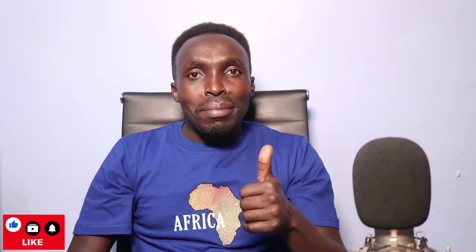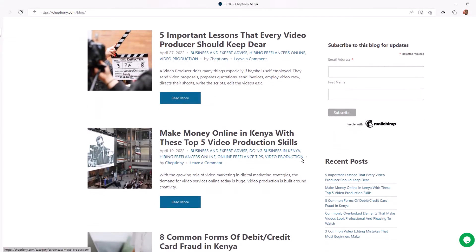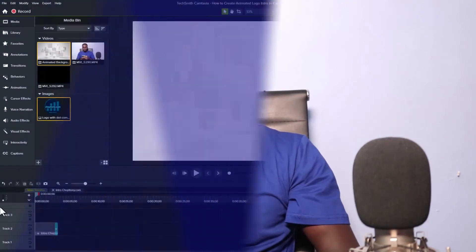If you are here for the first time, give this video a thumbs up and subscribe to this YouTube channel. You can also visit my blog at chepcheoni.com to learn more. Now, let's get started creating a nice-looking animated logo intro using Camtasia Studio 2022.